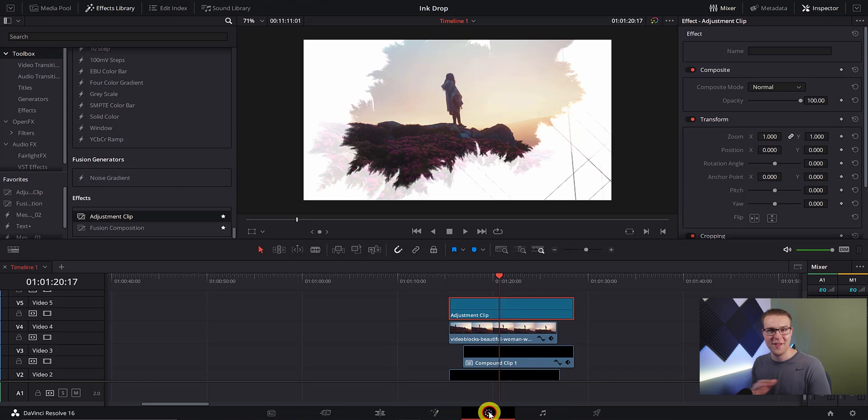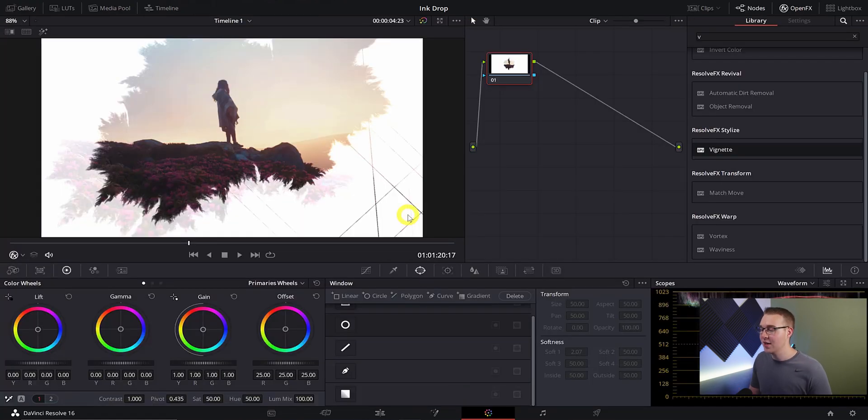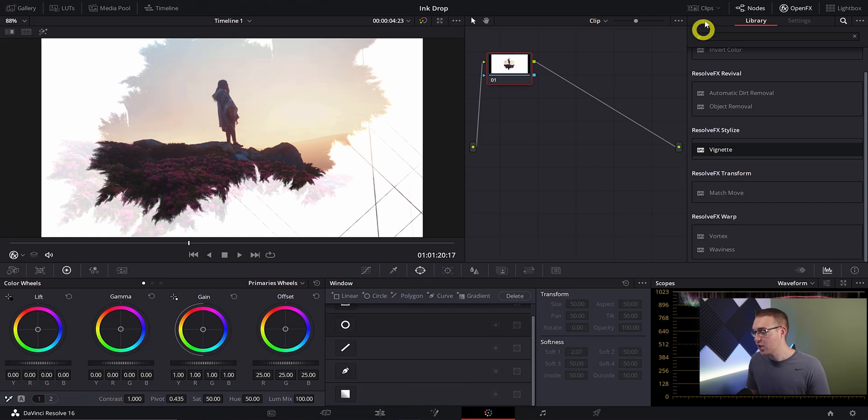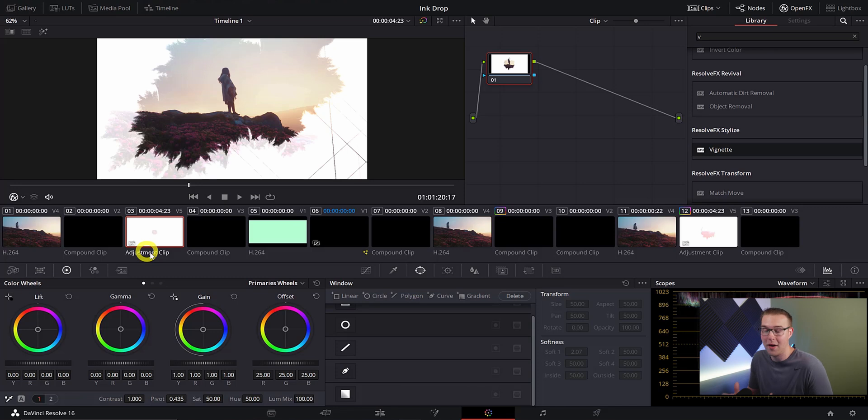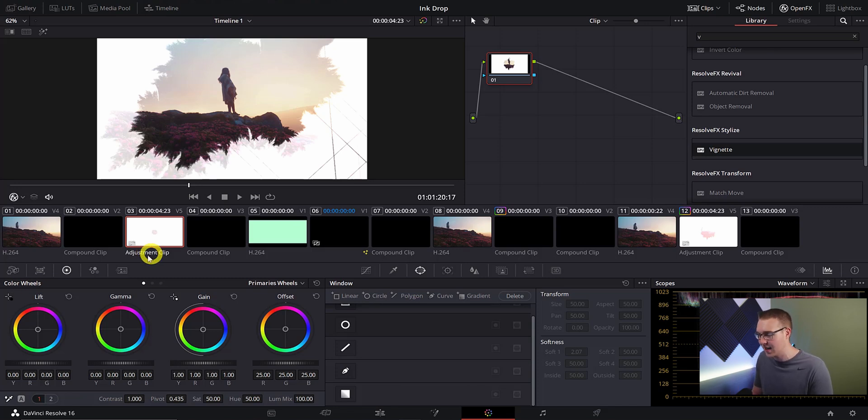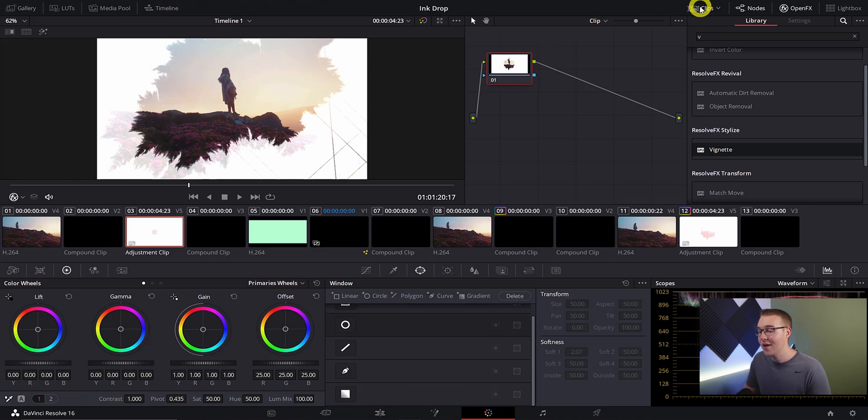Now with the adjustment clip selected we're going to go over to the color tab and breathe some life into this thing. In the color tab if you're not sure you have the adjustment clip selected just click on the clips menu at the top right and then you'll be able to see exactly what clip you are editing. You can see right here that I have the adjustment clip selected because it's highlighted.